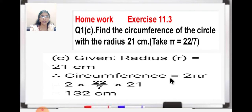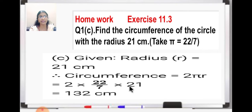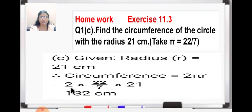Which is equal to 2, and in place of pi we will write 22 upon 7. The value of pi is 22 upon 7 as given in the question, and then radius is 21 centimeter, so into 21. Then you will reduce — 7 threes are 21 — and when you multiply 2 into 22 into 3, you will get 132 centimeter. So you can check your answer whether you have got 132 centimeter or not.